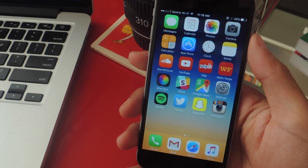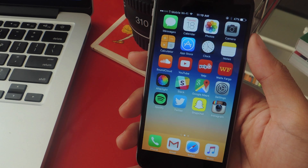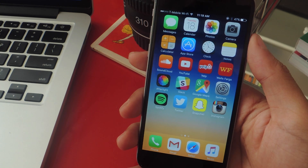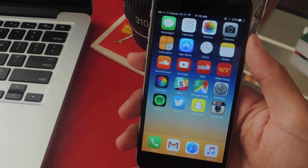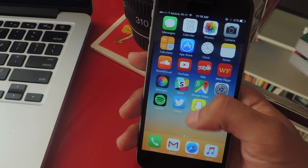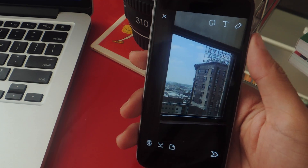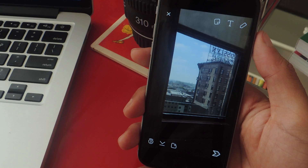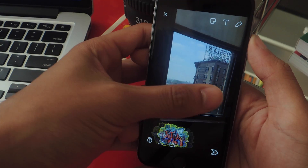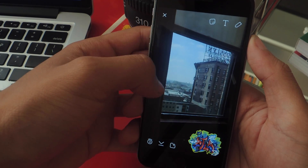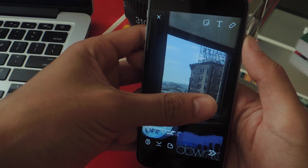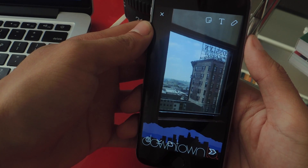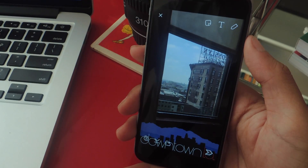Hey, what's up guys, it's Nelson here with Gadjax. Today I'm gonna be showing you how to add more than one filter on your pictures and videos on Snapchat. I'm gonna open up Snapchat — this is a picture that I've just taken. If I swipe right, I'll be able to see some of the geo filters that are available in my area, so I'm gonna select this one.